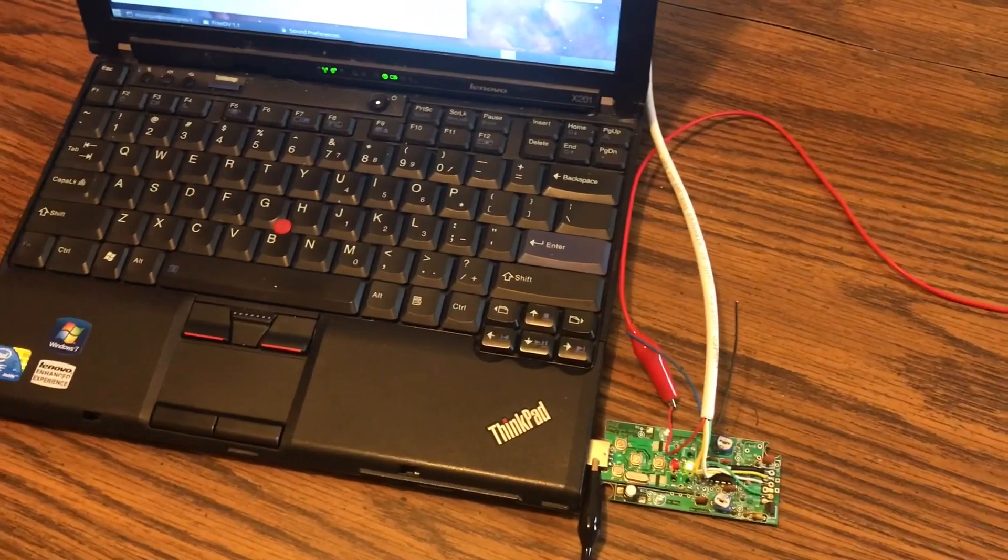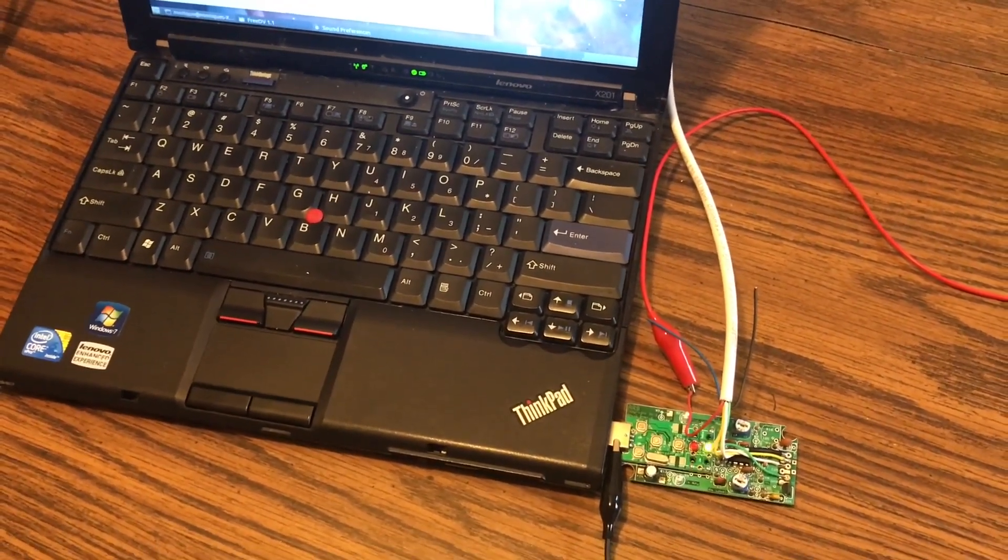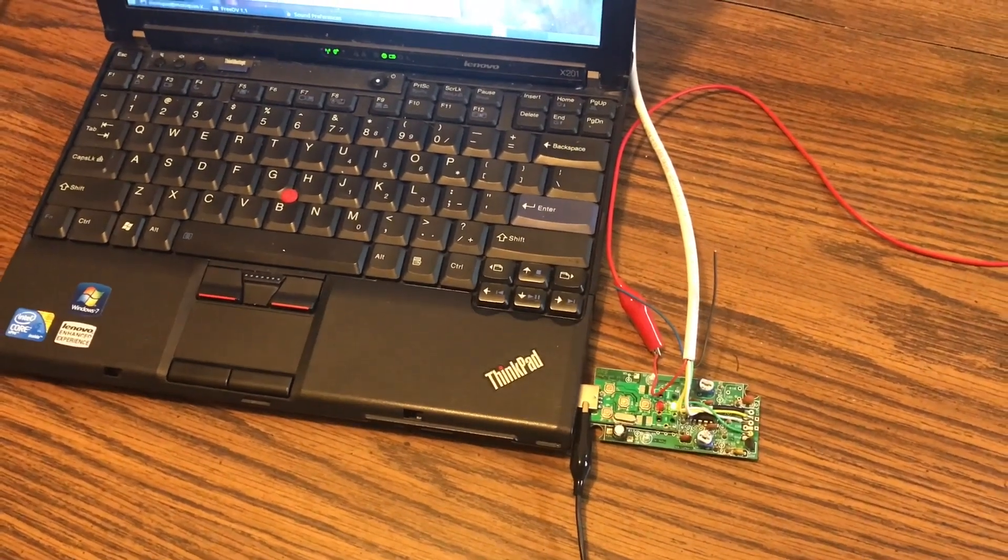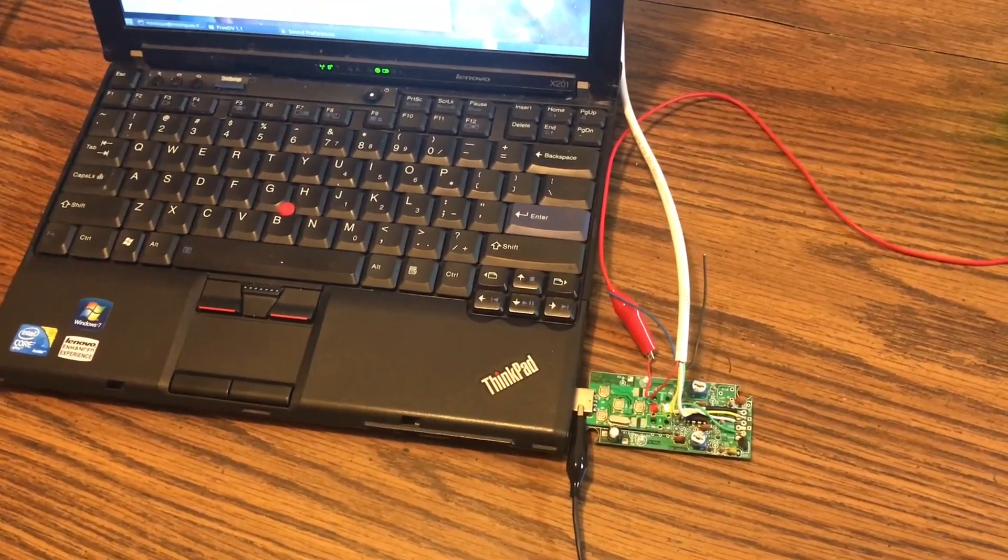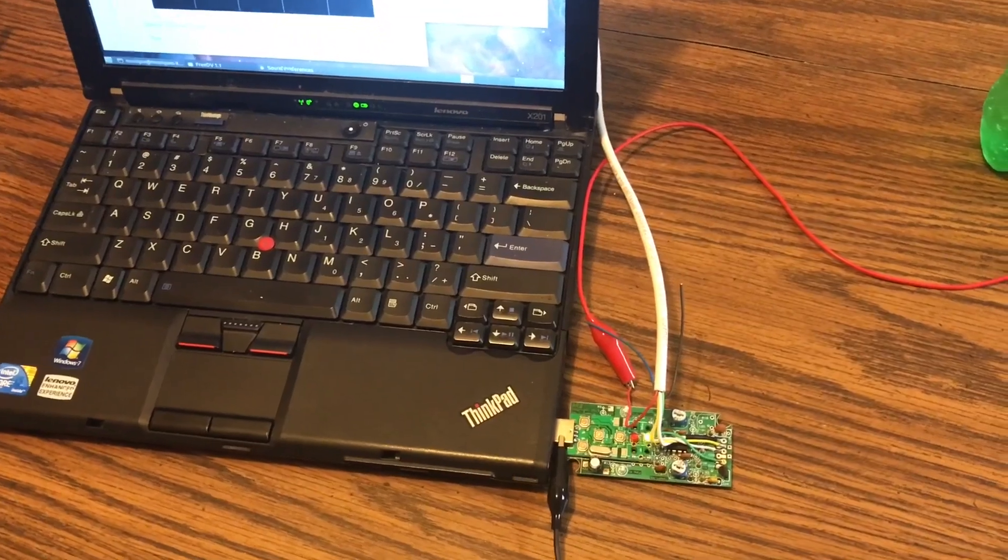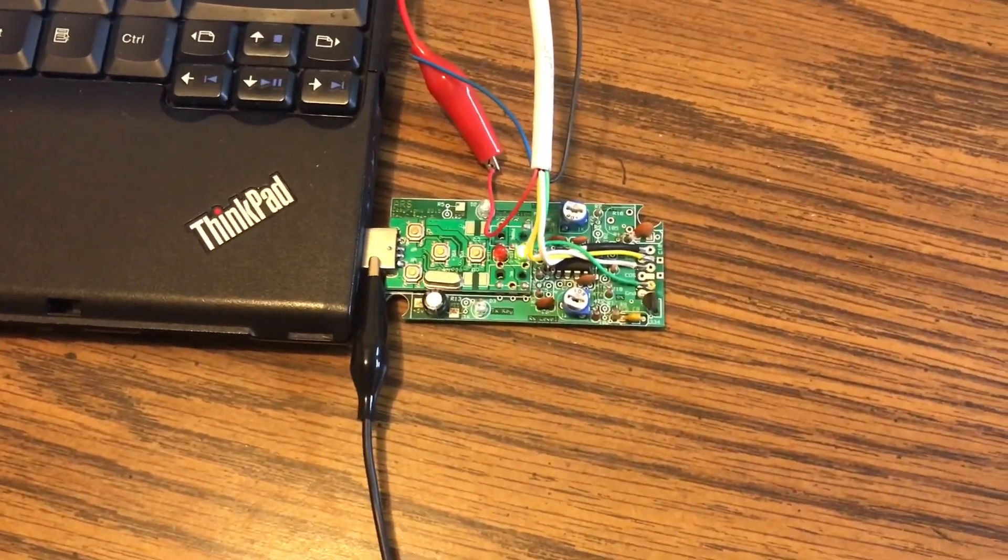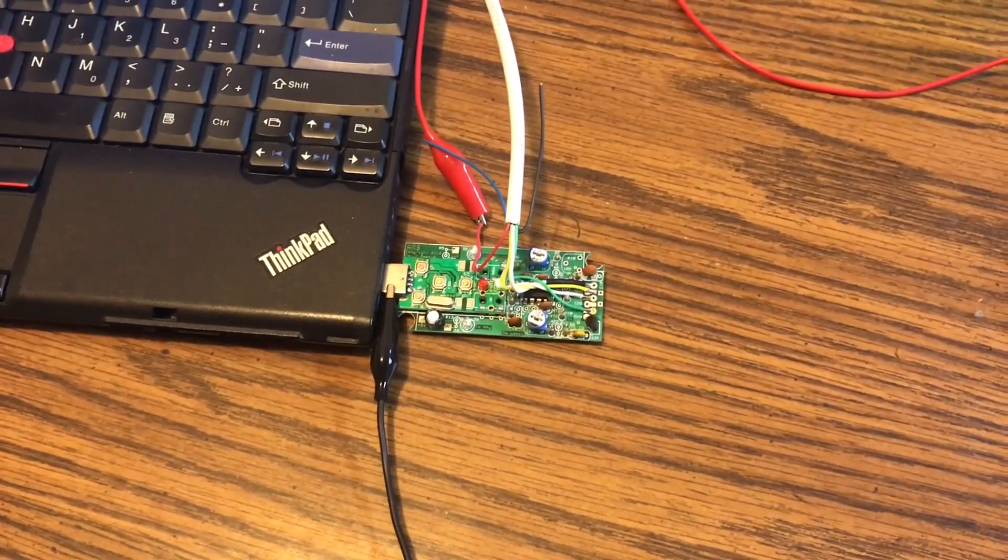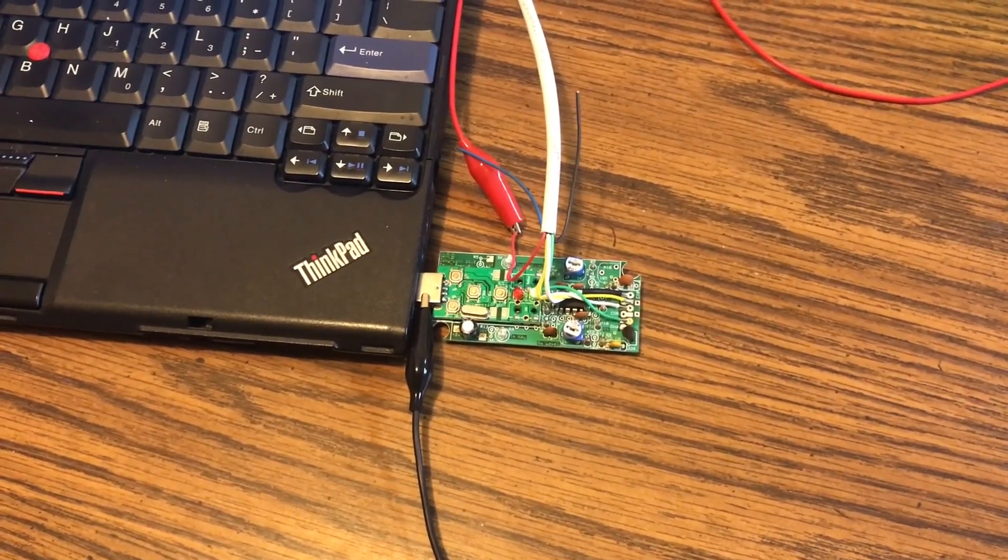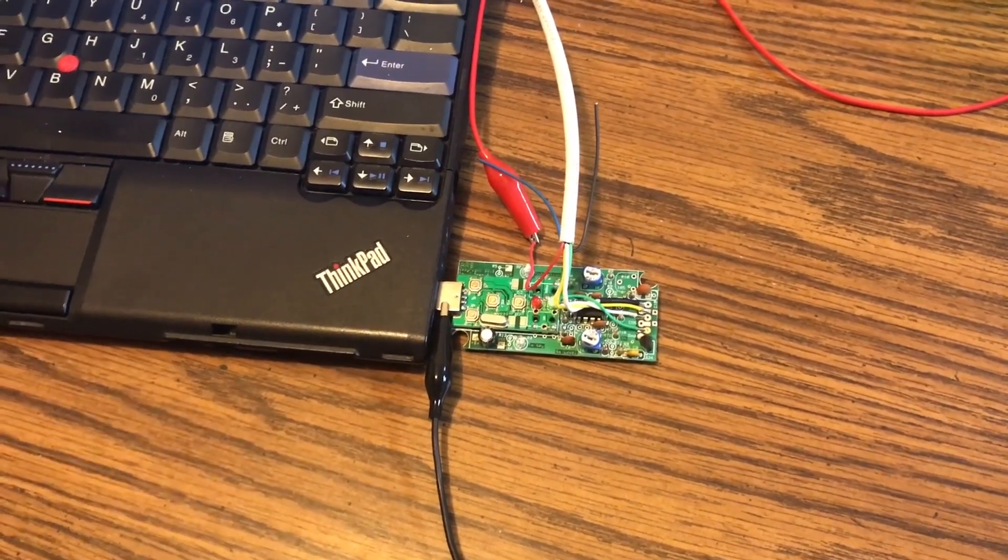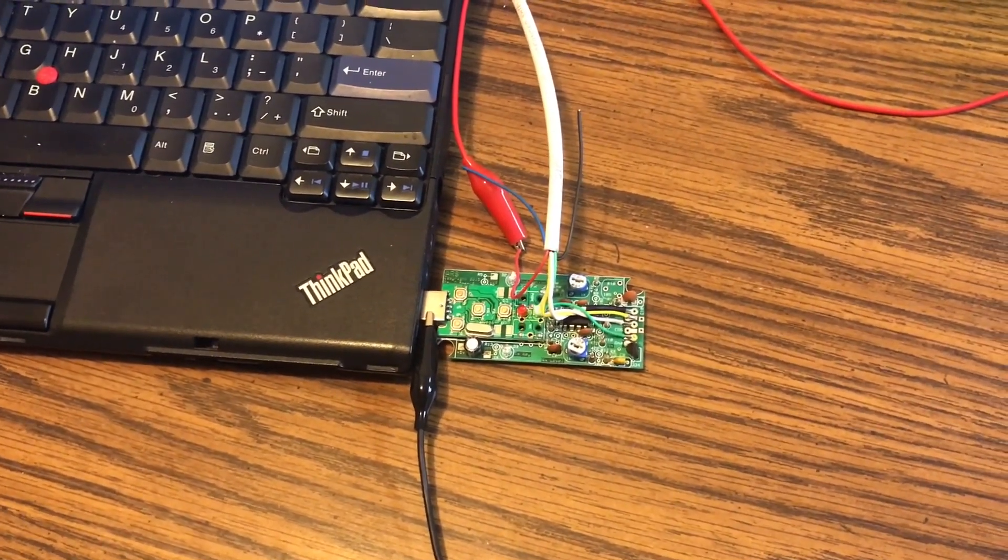All right guys, K5MOB here. I'll do a quick video on FreeDV. We're actually going to be doing this over 70 centimeter. This is K3MOE's laptop. We have a CM108 sound card there with a small VOX circuit that I built.